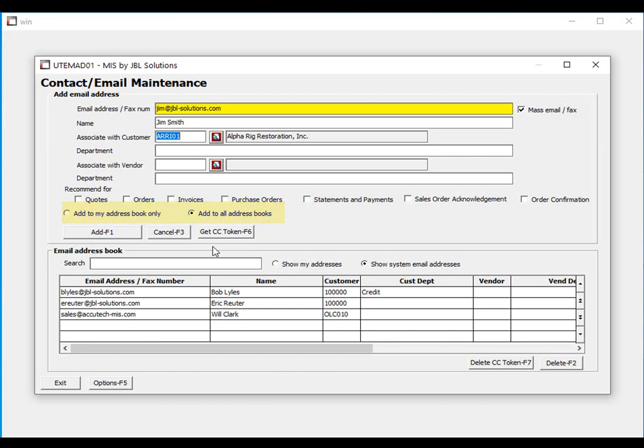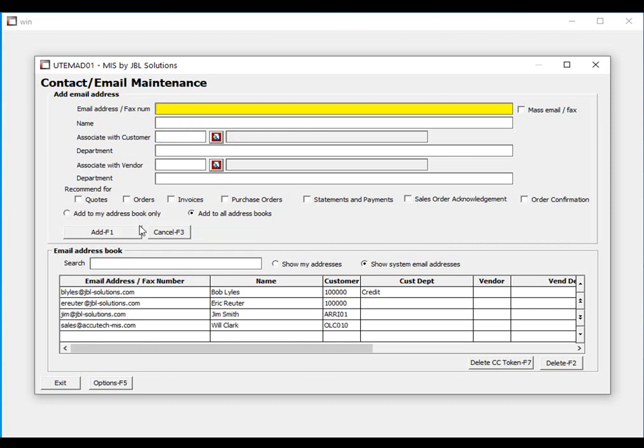If you are using an approved MIS credit card processor, you are given the option to get a credit card token for this contact. Credit card tokens and credit card processing for order entry and payment receipts are covered in other videos. When complete, simply click the add button and your contact will be added to the address book you've chosen.